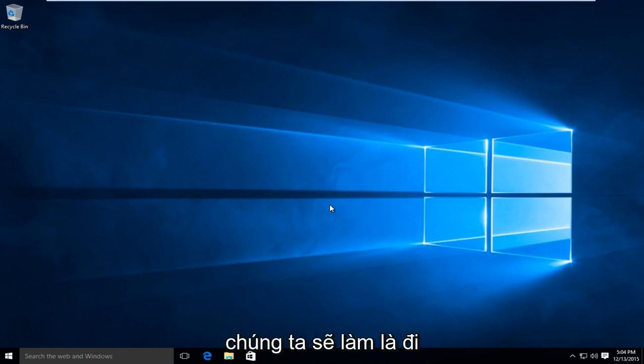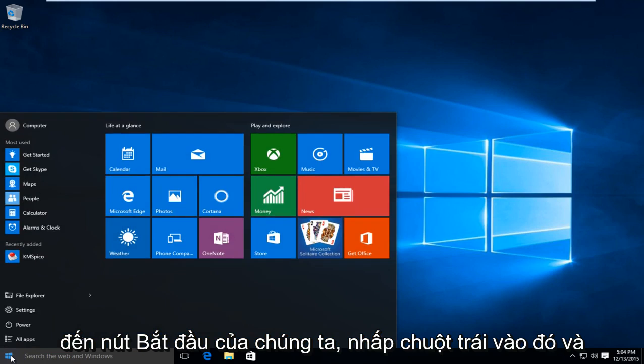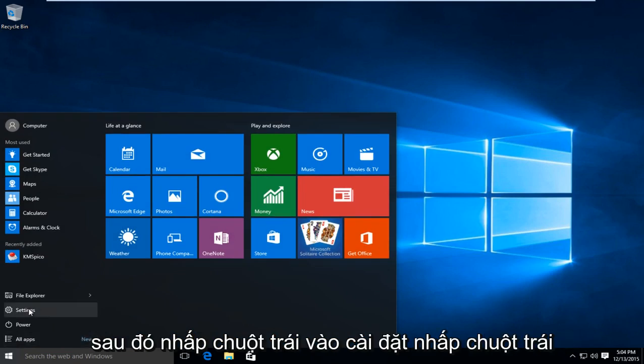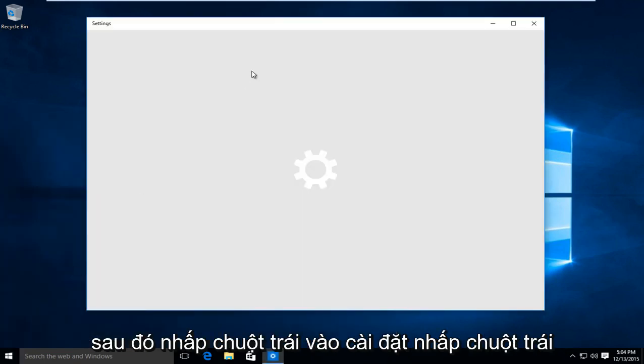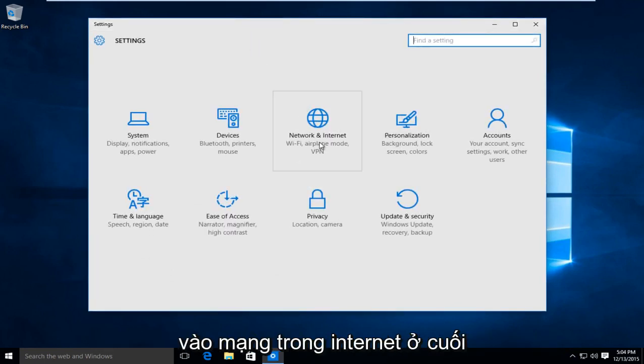So first thing we are going to do is head over to our start button. Left click on that. And then left click on settings. Left click on network and internet.